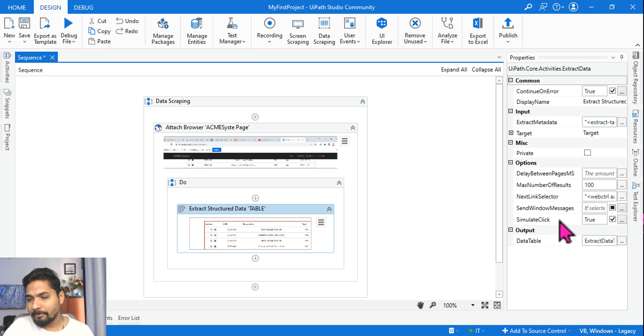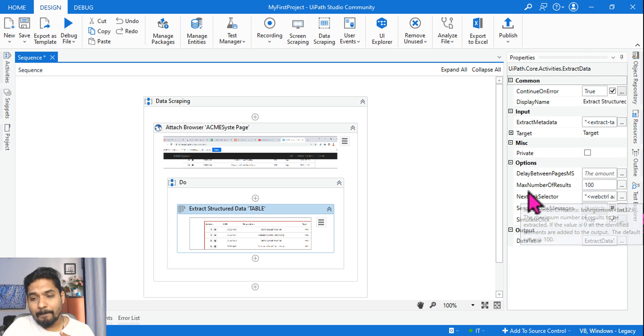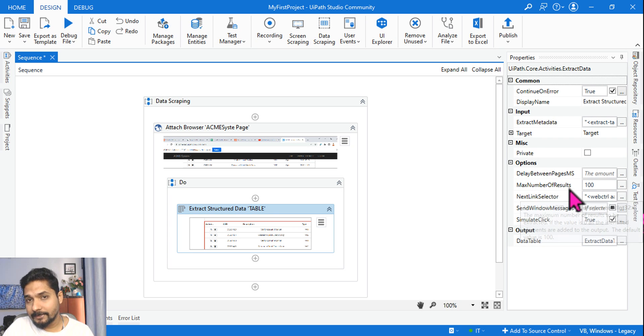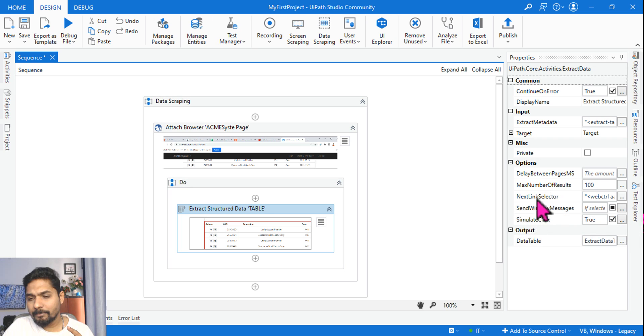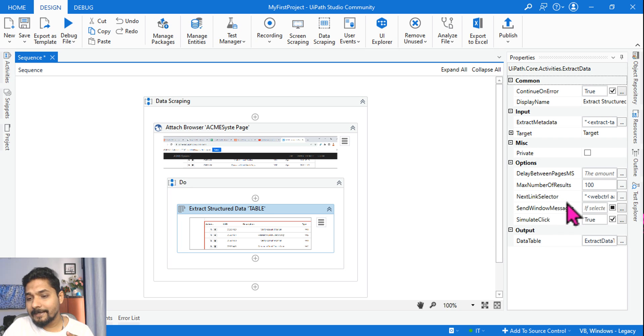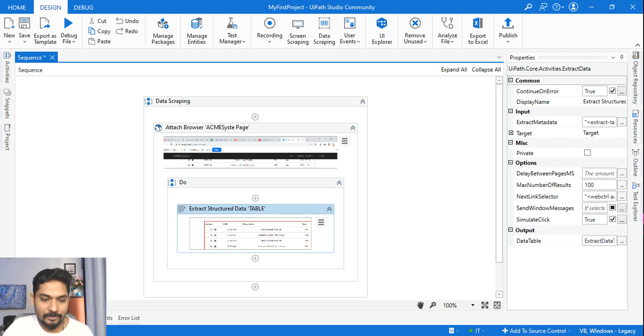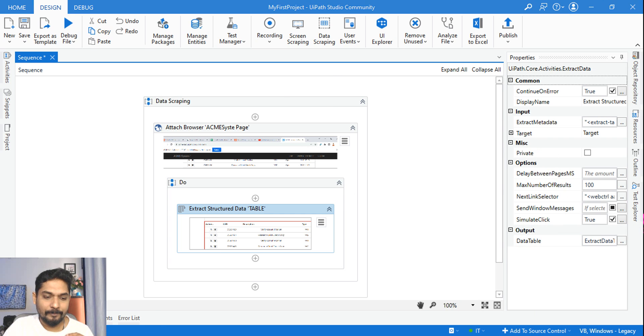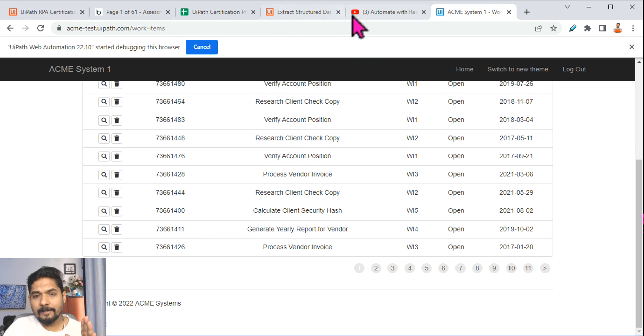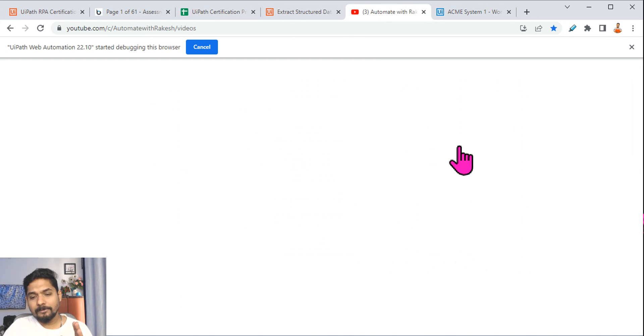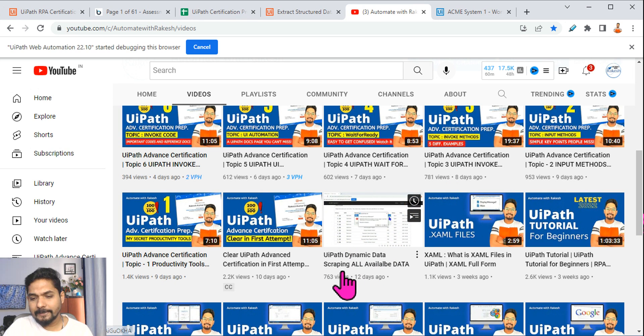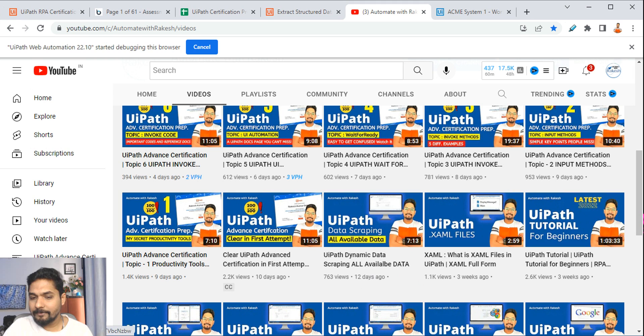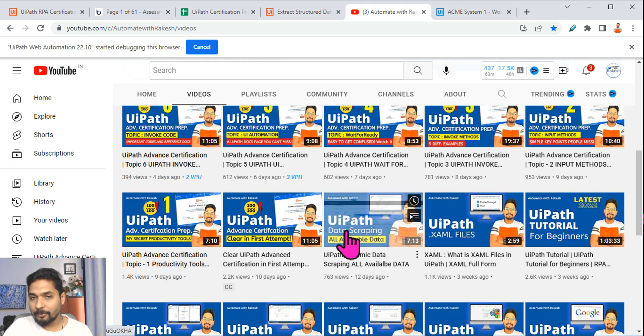So this is the activity Extract Structured Data. There are a couple of very important properties: one is Max Number of Results and another important property is Next Link Selector. Why they are important? Let's talk about that. Now for an in-detail example, you must follow my video 'UiPath Dynamic Data Scraping All Available Data.' This is the video which I have created, you must follow this.